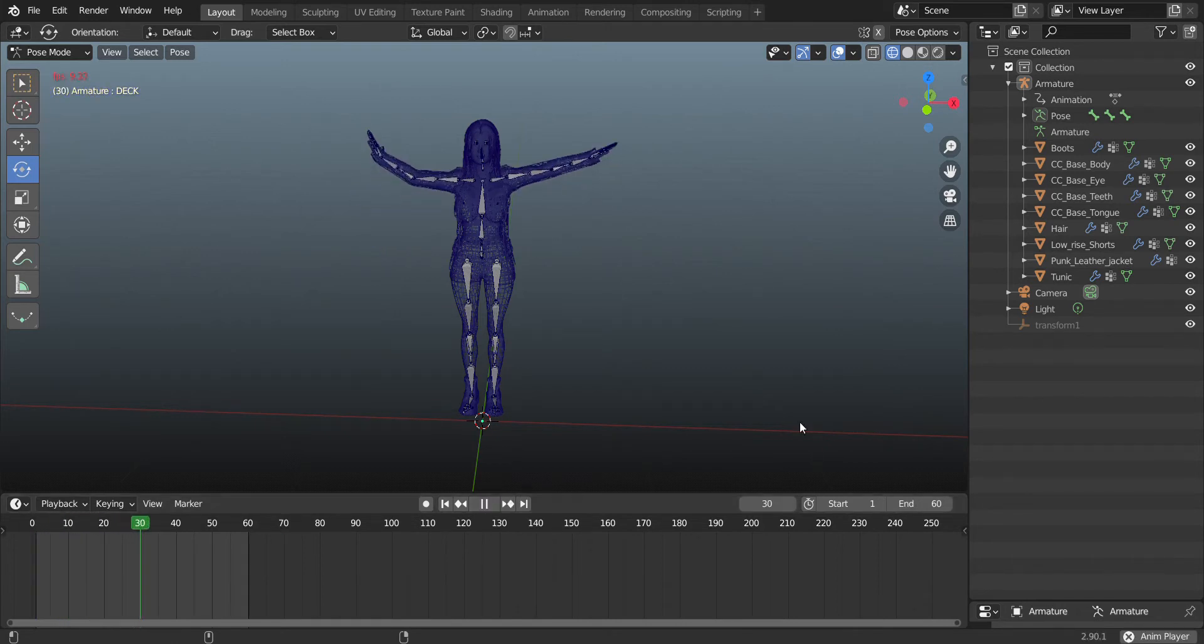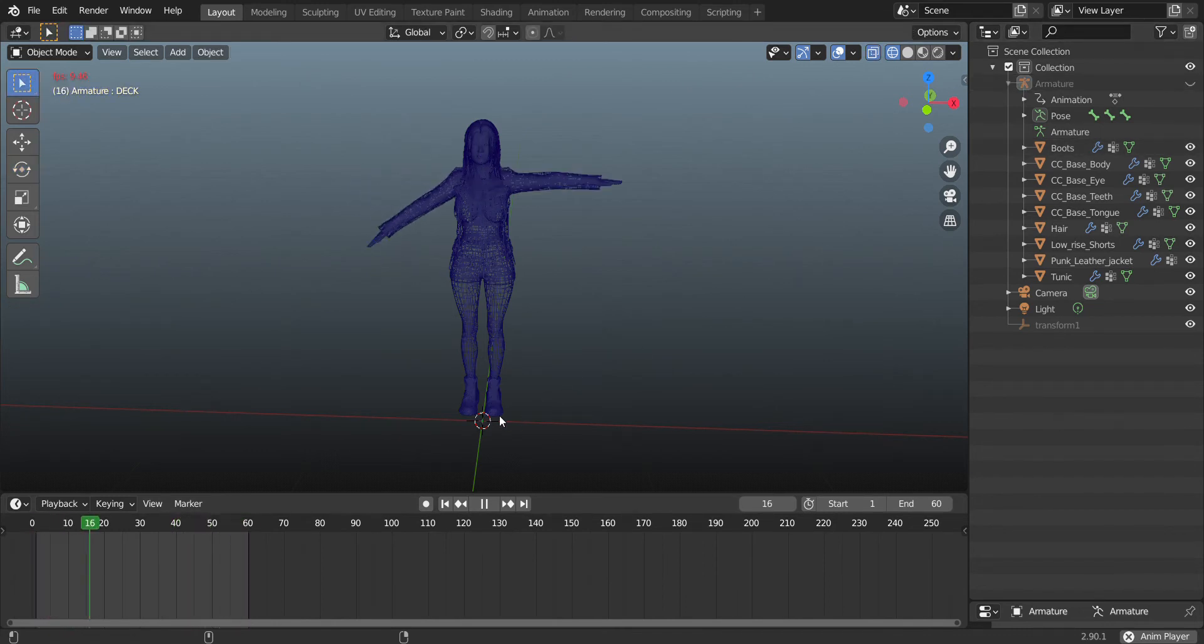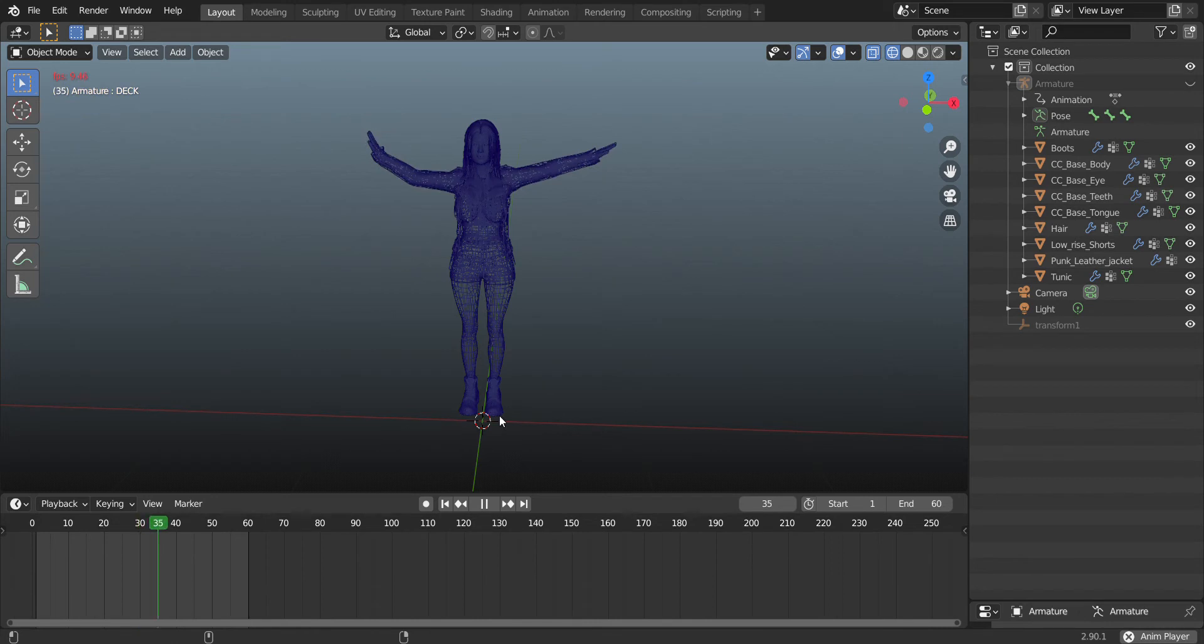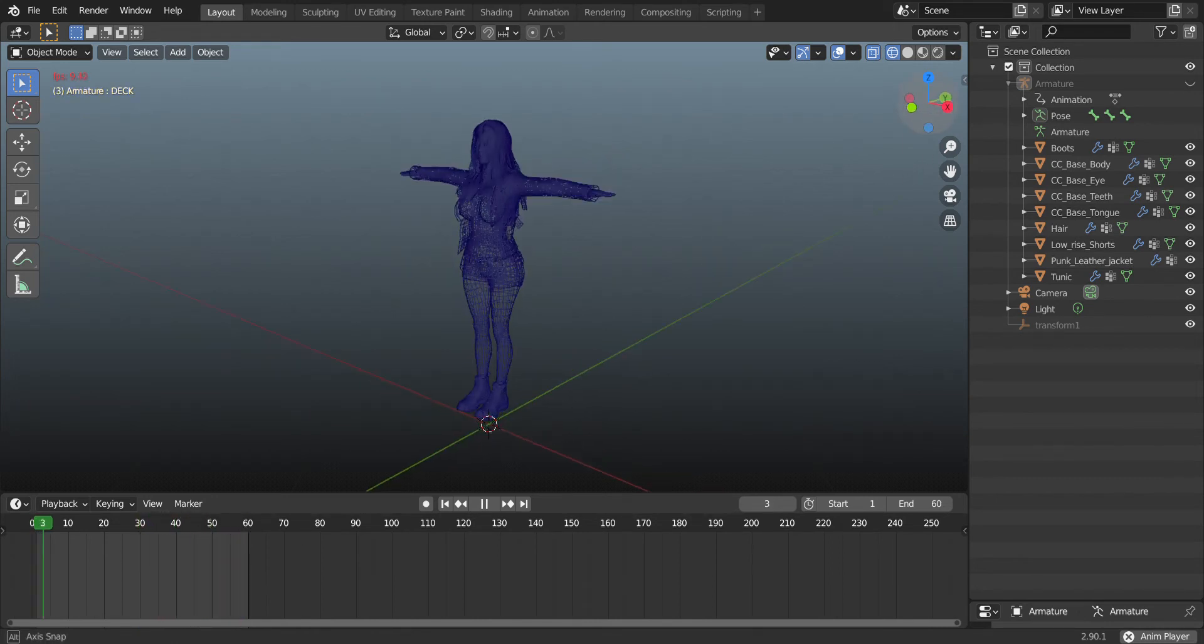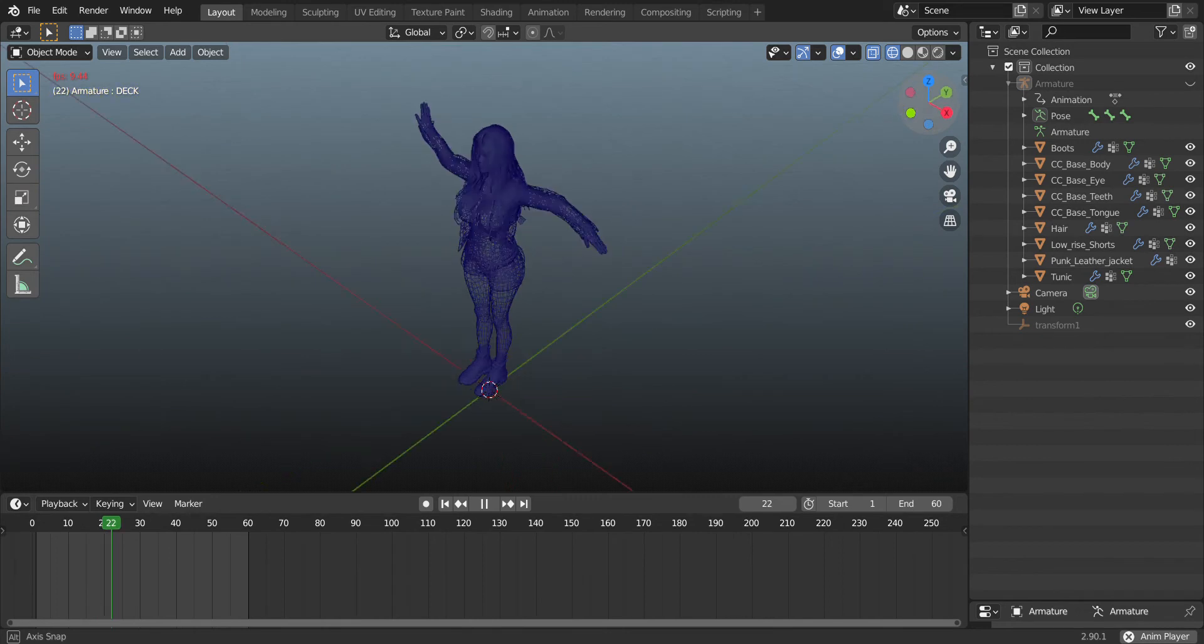Let's go and check it out by turning off the armature. Look at that, right? Everything's okay. However...